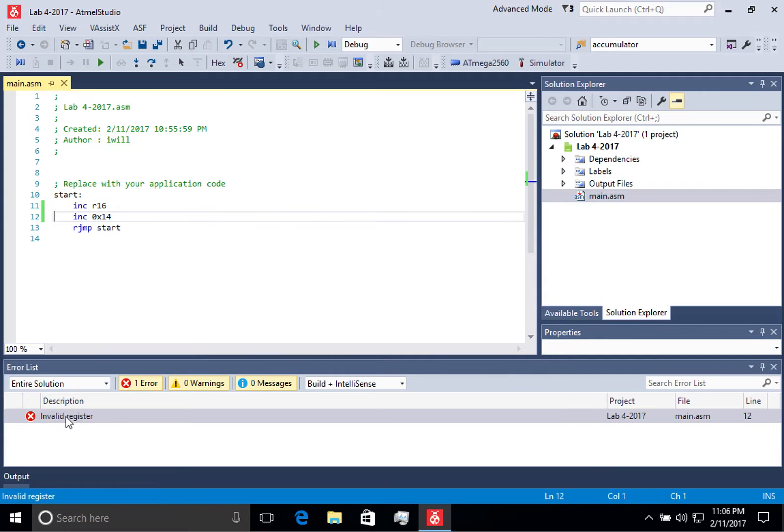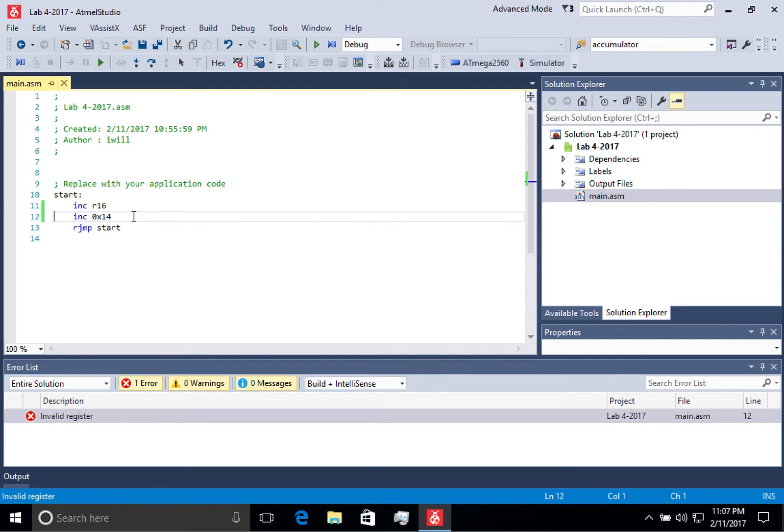And you'll notice that if I double click on it, it takes me to that line in my code where it thinks there's an error.